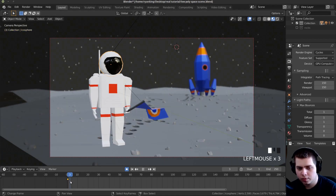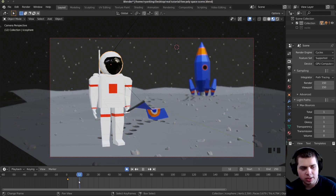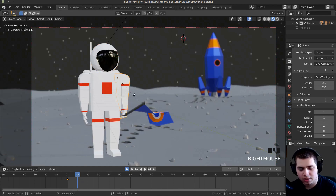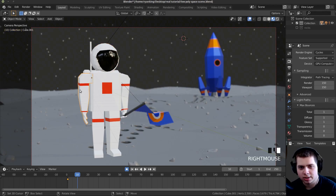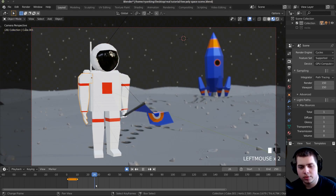I'm going to move to about frame 10 because when he's first there I don't really want him to do anything. I'll click on the arm, press R and click, click on his helmet and press R and click, then click on his other arm and press R and click. Now I'm going to move to about frame 45.